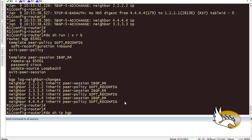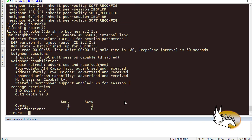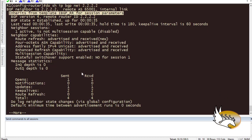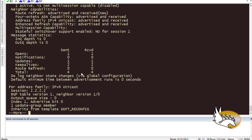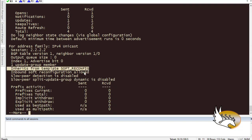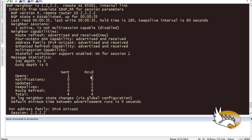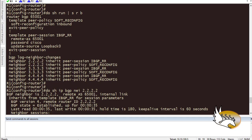Running 'show IP BGP neighbor 2.2.2.2' confirms that it inherits the template 'ibgprr' for session parameters, and also inherits the peer policy template for soft-reconfiguration. This way you can minimize configuration and organize everything under templates using inheritance features.